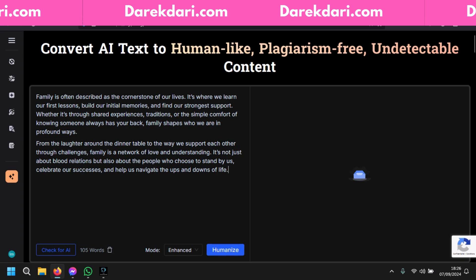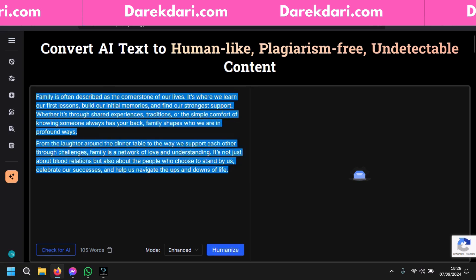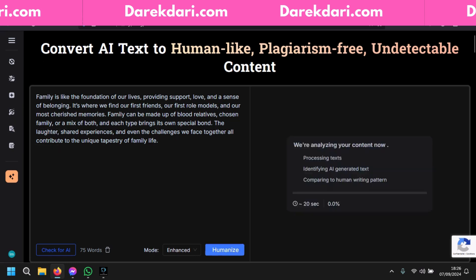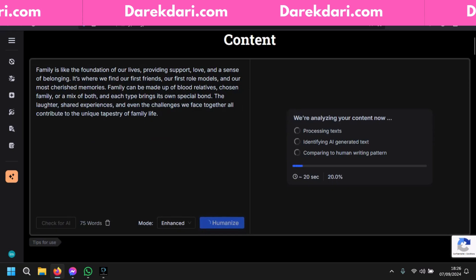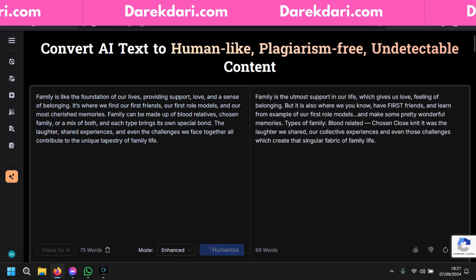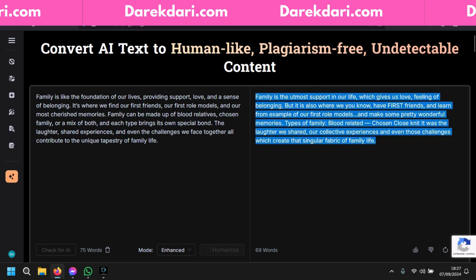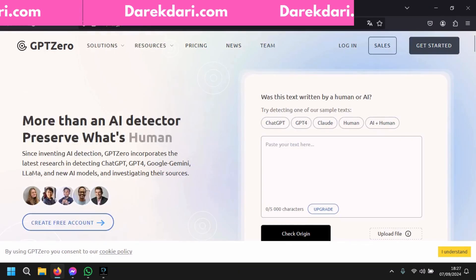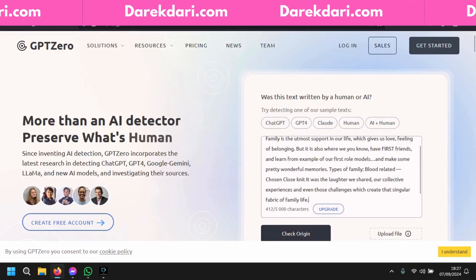First, you should create an account — it's super easy. Then let's paste our text and click Humanize. Okay, we got it. Let's copy it and go back to GPTZero and paste it. Let's see.